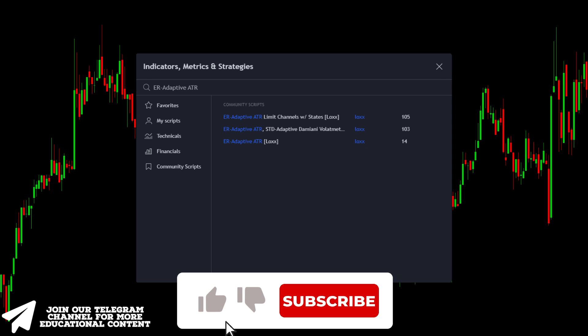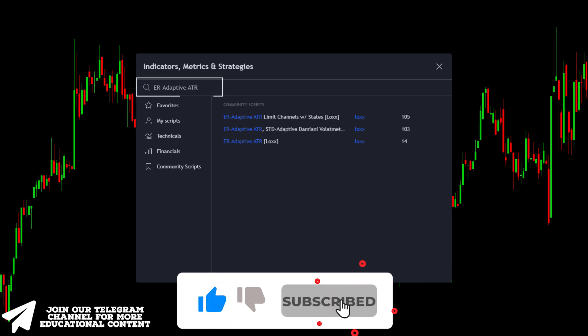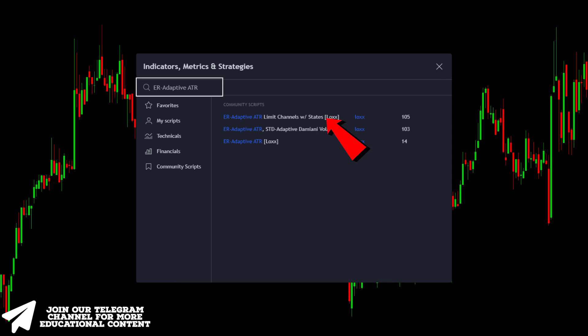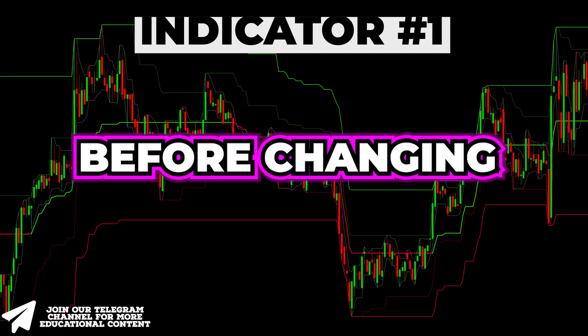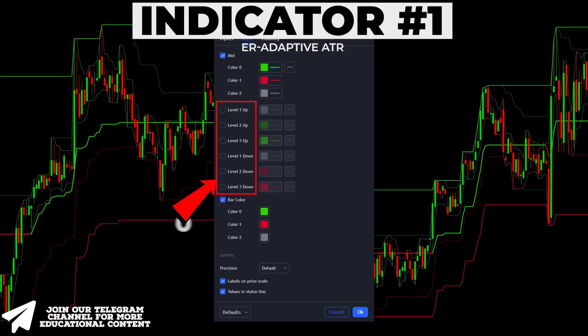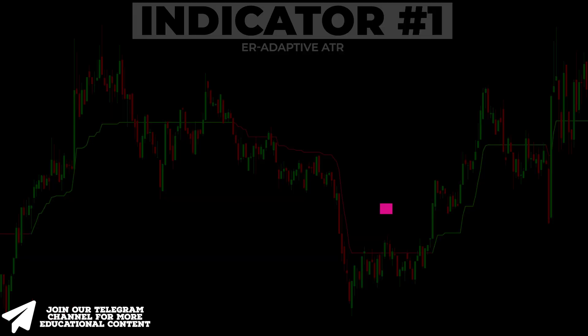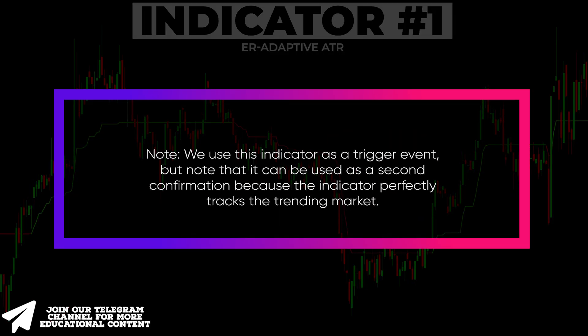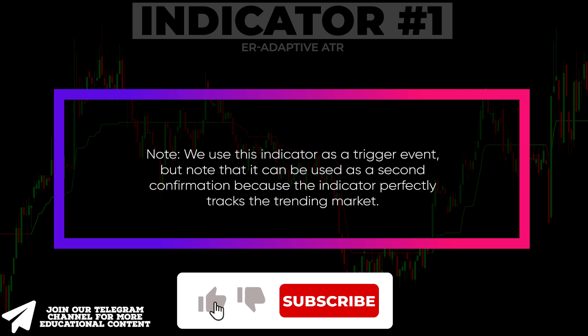First, go to the indicators tab, type ER Adaptive ATR, and add this one to your chart. Before changing the inputs of the indicator, open the style tab and disable all these points. We are going to use this indicator as a trigger event, but note that it can be used as a second confirmation because the indicator perfectly tracks the trending market.